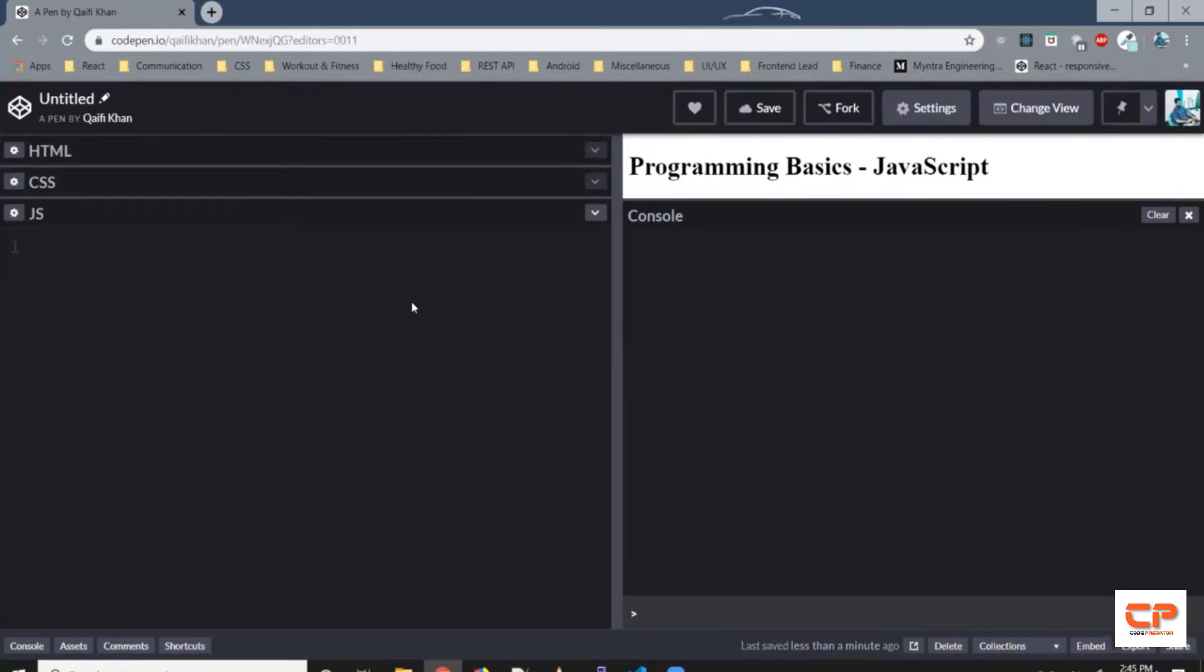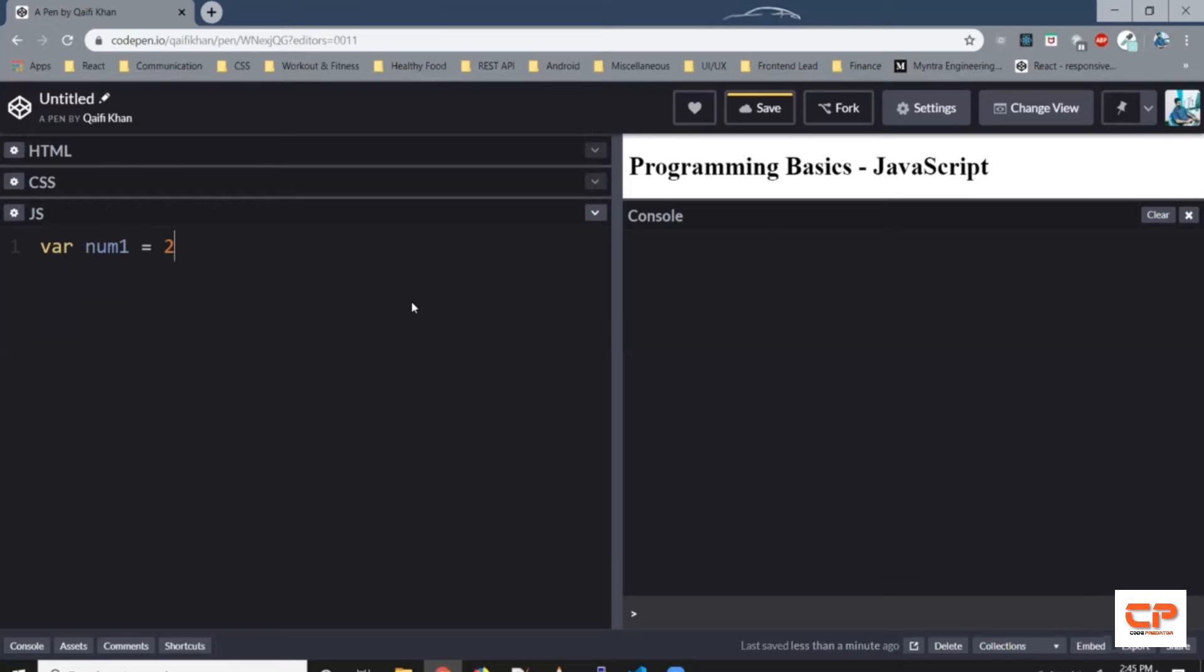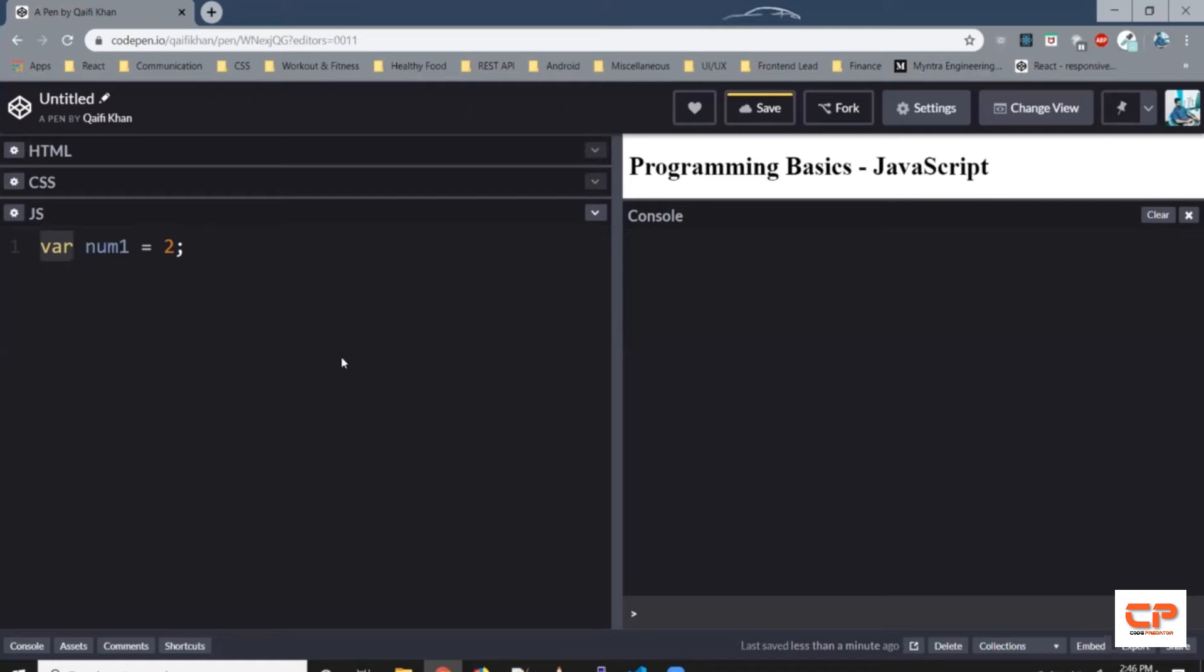Alright, so let's try creating a variable in JavaScript. So var num1, let's say 2. Let me explain what this statement means. This num1 is the variable name. It is used to access the value stored in the variable. This word var is used to tell JavaScript to create a variable by the name num1. This equal to sign is used to store the value 2 in the variable num1.